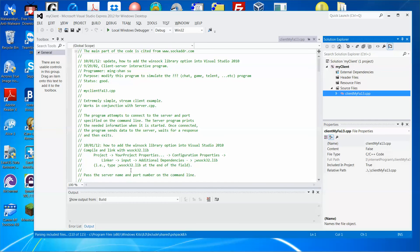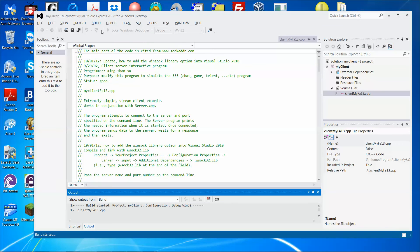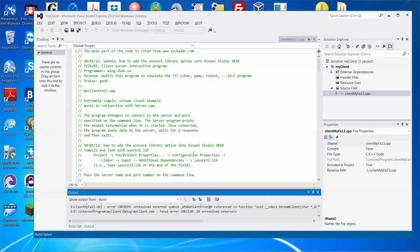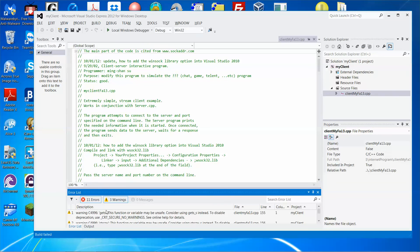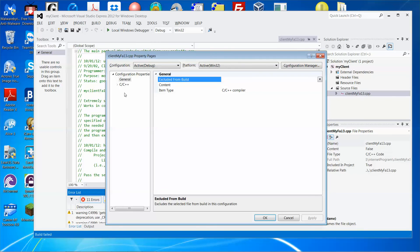Select the client source file and then follow the instruction to link the file. If you just try to compile or build the solution right now without adding the library, you can see there are 11 errors. But no worries.